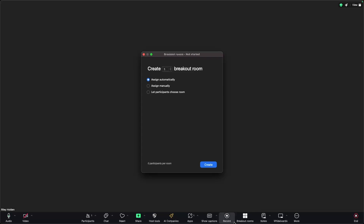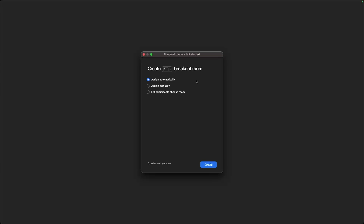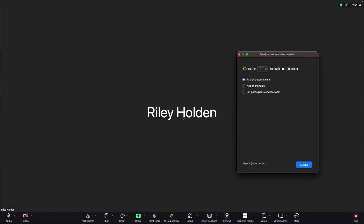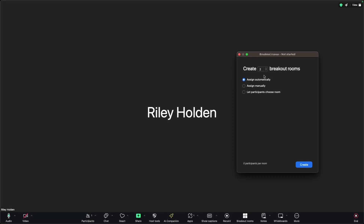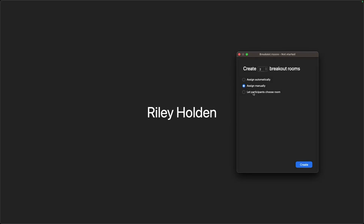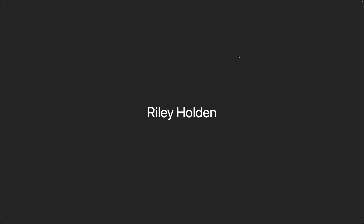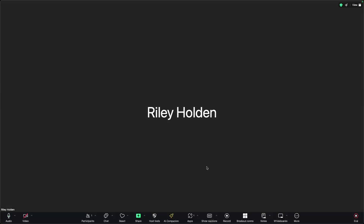We also have breakout rooms right here. Essentially this is going to allow you to create different rooms and split the Zoom meeting up. Let's say we had eight people and we want to go away and brainstorm — we could set up two breakout rooms of four people each. We can choose if we want to assign people automatically, assign manually, or let participants choose the room. We could go with assign automatically, click on create, and that's going to send the different people into the different breakout rooms.